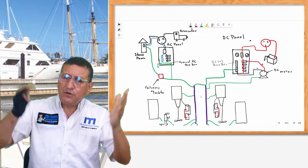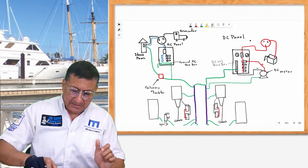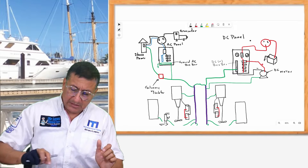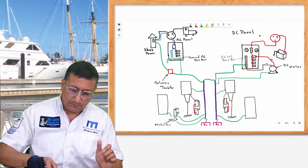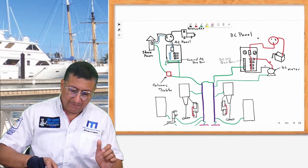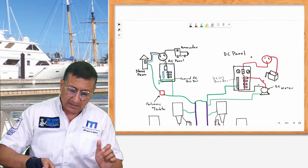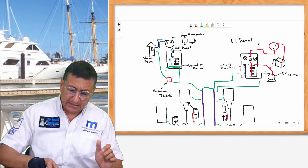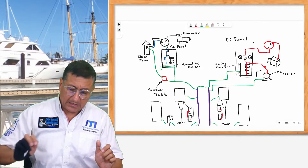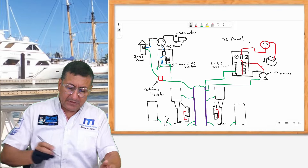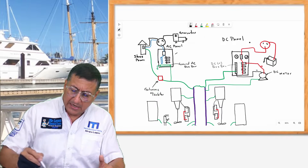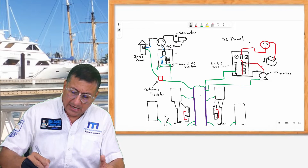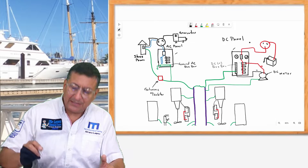We are going to refresh quickly this board that I prepared for you. I have on the left side the AC panel and on the right side the DC panel.